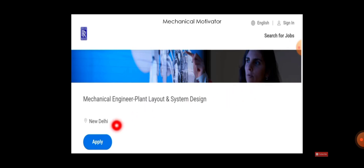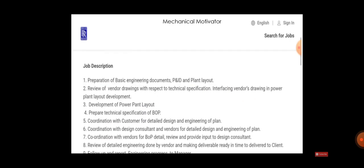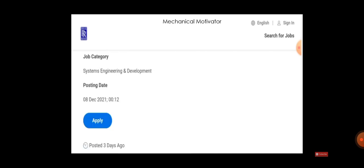What they expect is: you need to prepare the basic engineering documents, review the vendor drawings, develop power plant layout, and prepare technical specification of BOP. Coordinate with customer and explain them the design and engineering plan in detail. Coordinate with the design consultant, coordination with vendor for BOP detail, and review of detail engineering done by vendor and making deliverables ready in time.